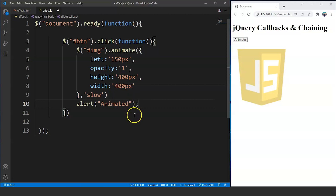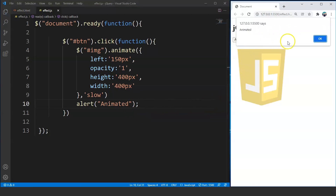Click on this animate button over here, and you can see the message popping up even before the animation takes place. Although jQuery processes the code line by line, but when it comes to effects, it performs the later task if the current one is taking time. There is nothing wrong with this program, but we can use the callback function to make it work more properly.